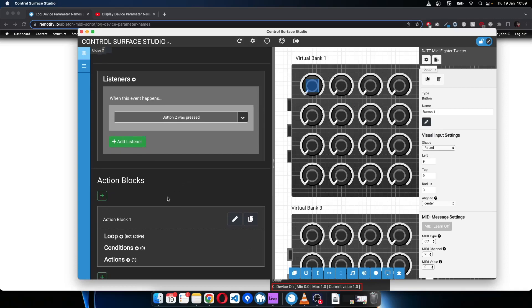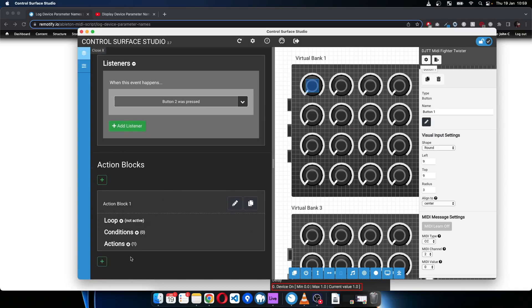And then it'll fire whatever code is in these action blocks.